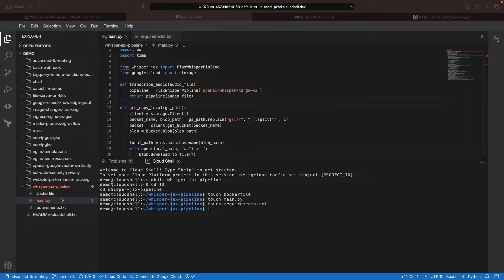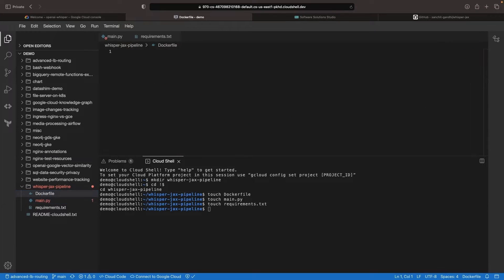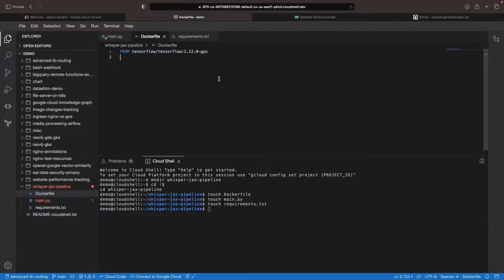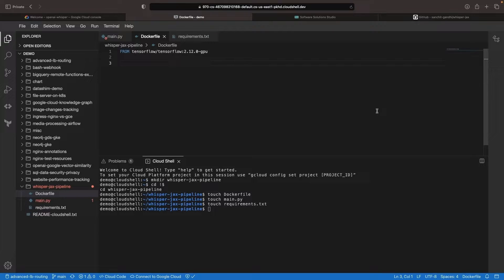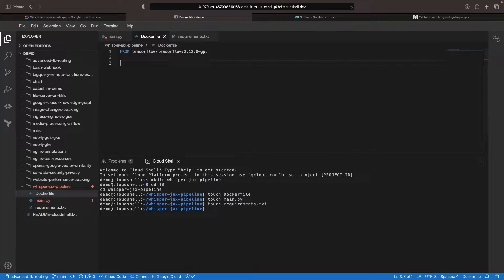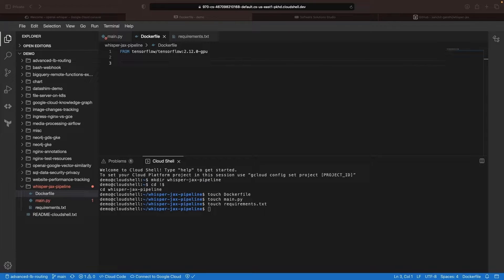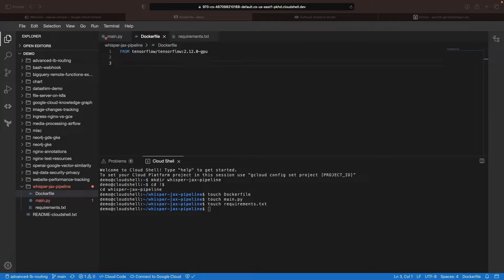Next, let's set up our Docker file. We will use a TensorFlow image that includes GPU libraries for convenience, as it has many essential components needed to run this model. However, it also has additional components that may not be necessary, so you may choose to create your own image for production workloads. Alternatively, you can consider signing up for the JAX container that NVIDIA is working on as an early access option.